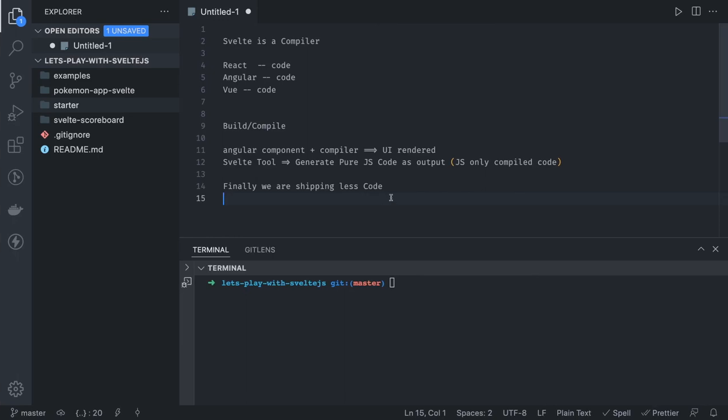First we will just talk about a simple starter app. This is the repository we will keep posting to. In this video we will just talk about the first starter app. Before that, the main part here is how Svelte.js is getting compiled and what it is going to generate. If we just talk about the meaning of Svelte.js, I heard that it is just thin and small.